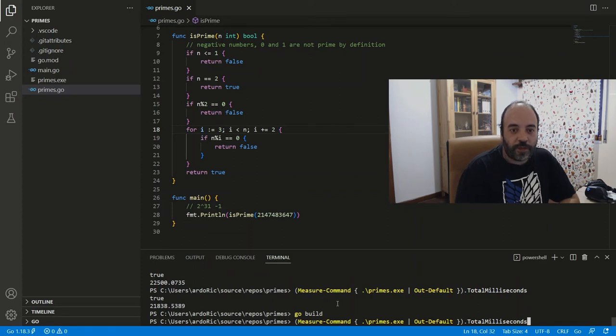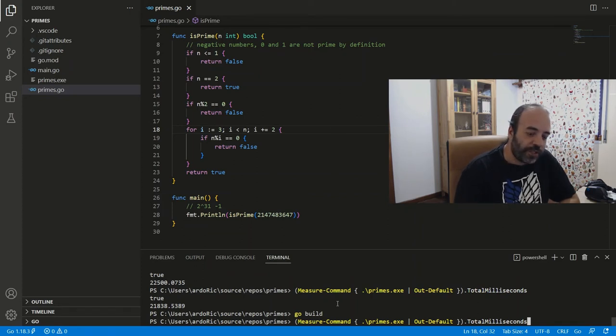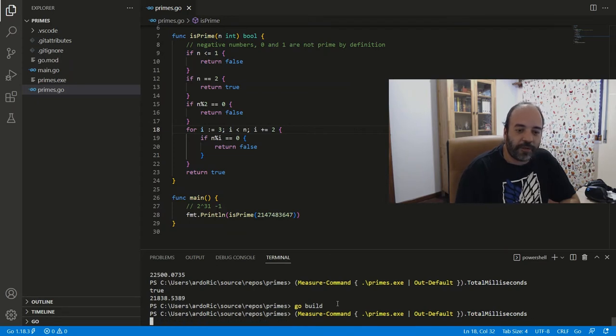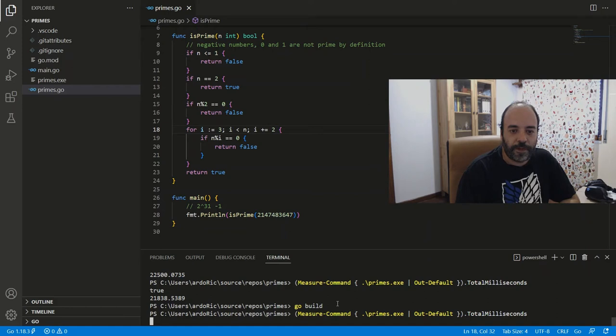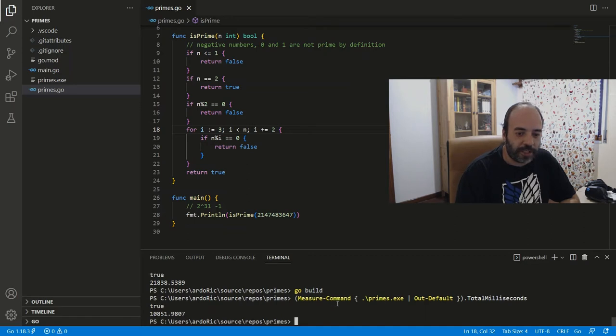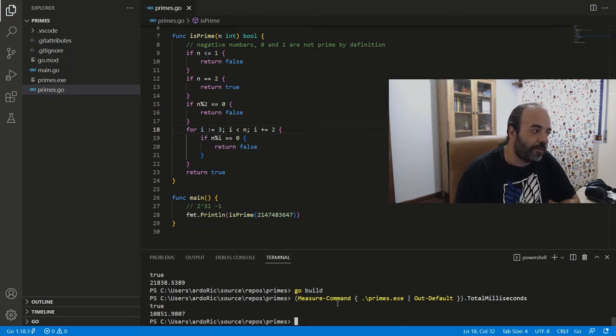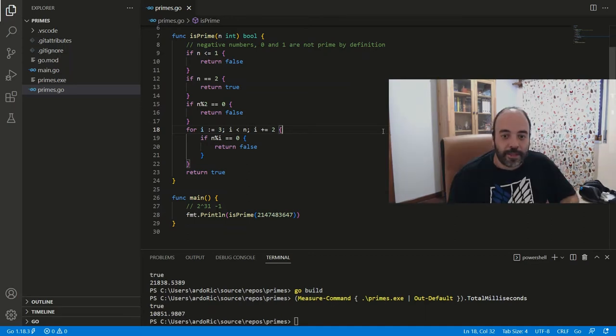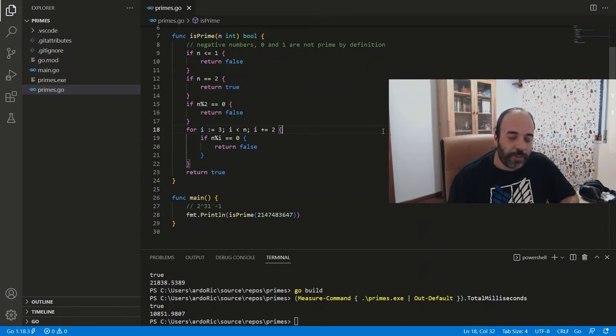So let's see how long it takes now. We're doing half the computation, so we kind of expect it to take half the time. Which is the case, most likely. Yeah, here it is, 10 seconds. 10 seconds is still a long time to check this number for primality, which begs the question, can we do better? And the answer is yes, we can.